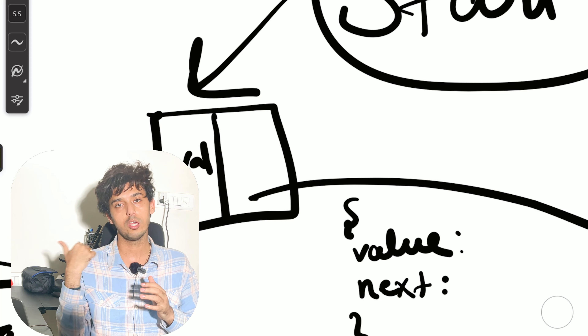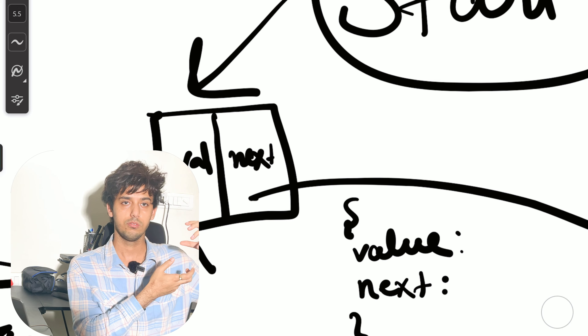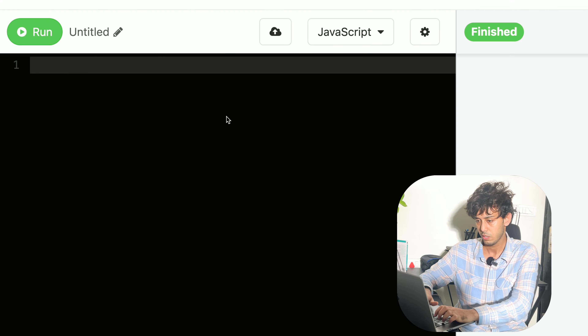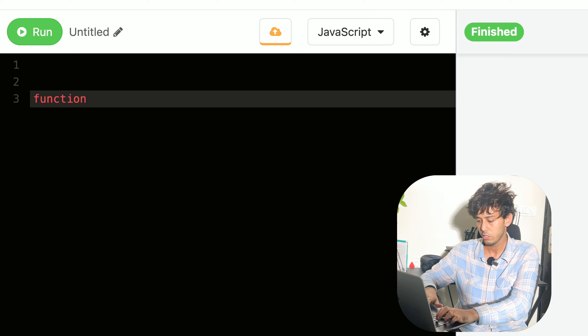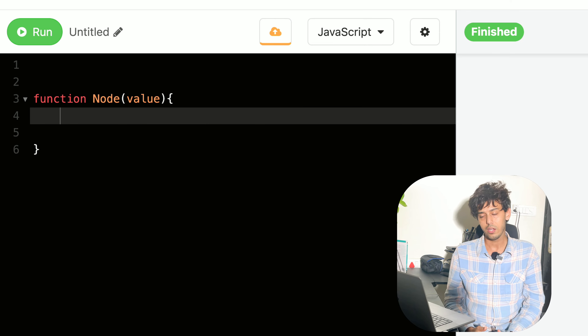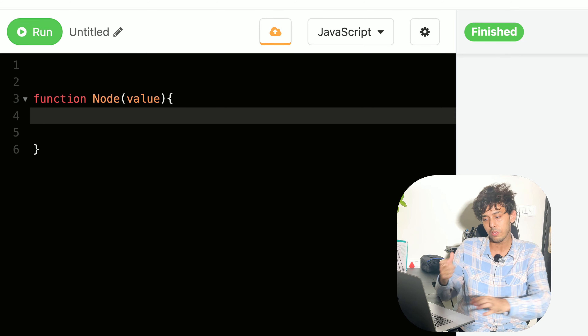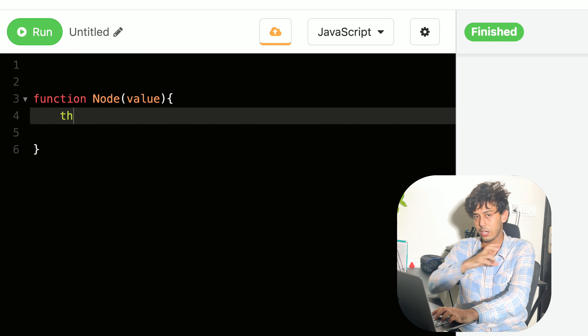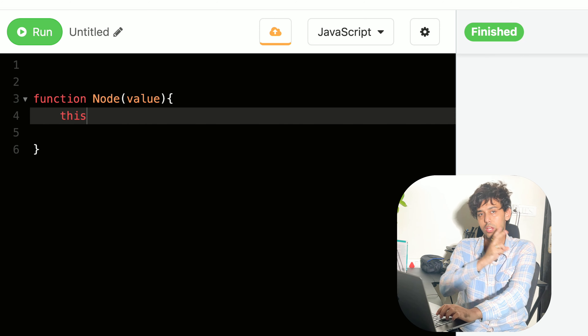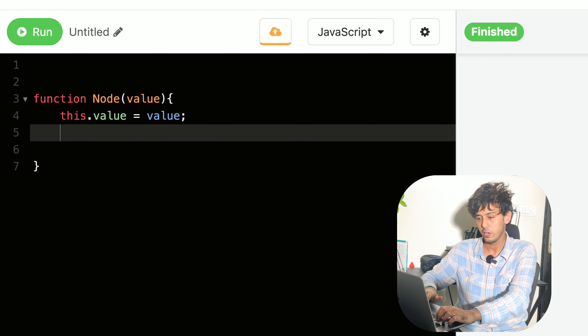We'll write a constructor function which is used to build this object. The constructor function is named 'Node' and it accepts a value from outside. The object being created from this function is referenced by 'this', so that object will have two properties: 'value', which is assigned the value received from outside.